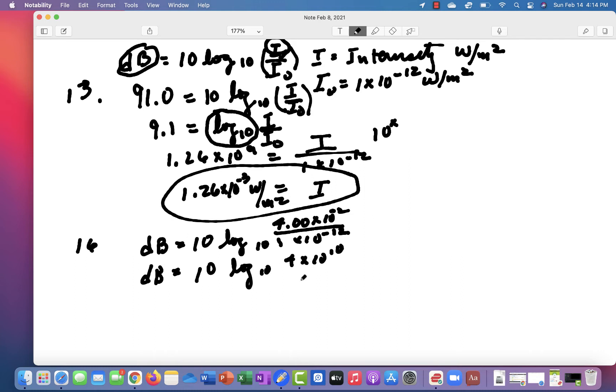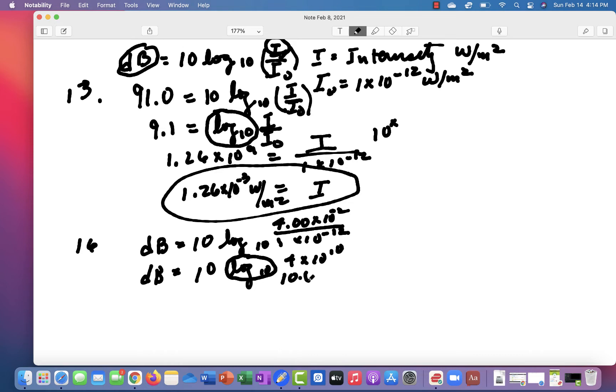You look in your calculator, and there's actually a button that looks like log 10. So you put this number in, 4 times 10 to the 10, and push the button that says log 10. And it gives you a number, which is going to be 10.6. You multiply that by 10, and you get 106. So the answer is 106 dB.